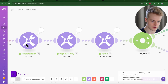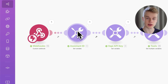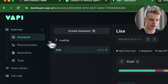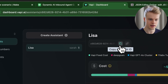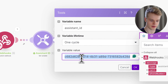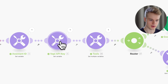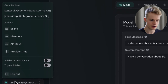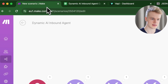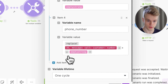Next, configure the assistant ID. Go into your WAPI assistant, find the ID for the assistant you want to connect — in my case, 'Lisa' — copy it, and paste it into the assistant ID field in make.com. Do the exact same thing with the WAPI API key: find it under API Keys as the Private API Key and paste it into the integration field.